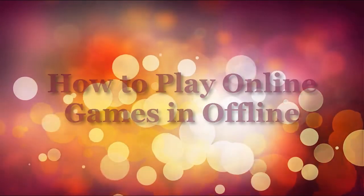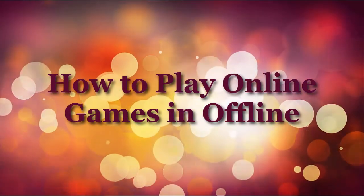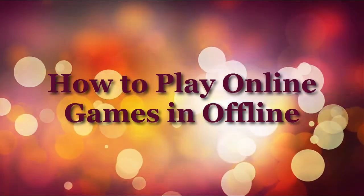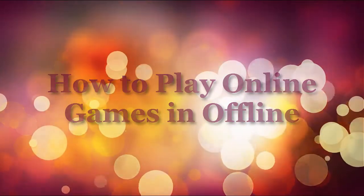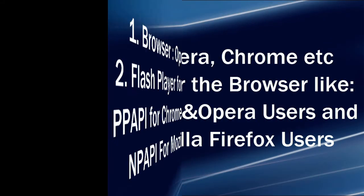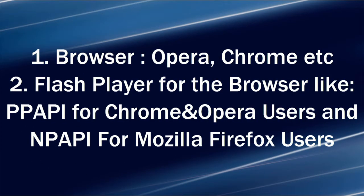Hi everyone, I am Jason and today I'm going to show you how to play online games in offline. So first you need these things: number one, a browser. Chrome or Mozilla Firefox would do.